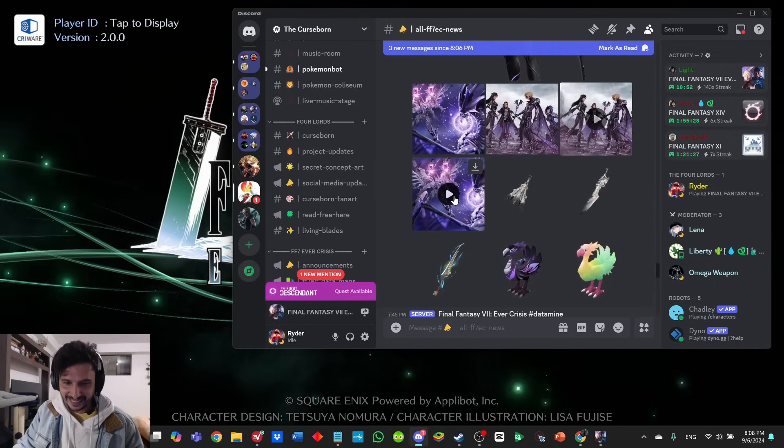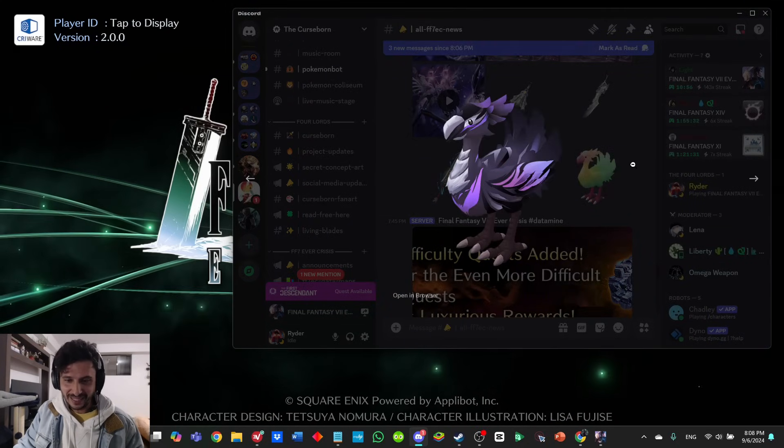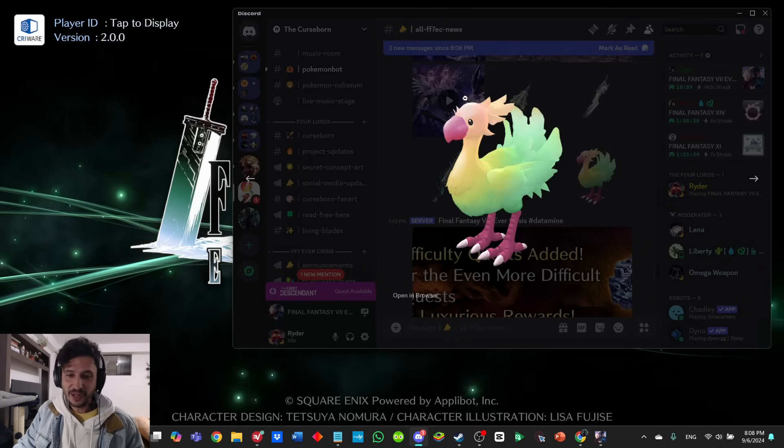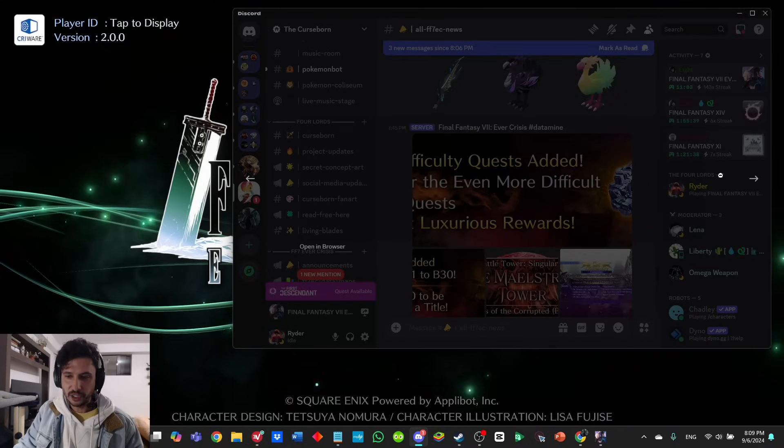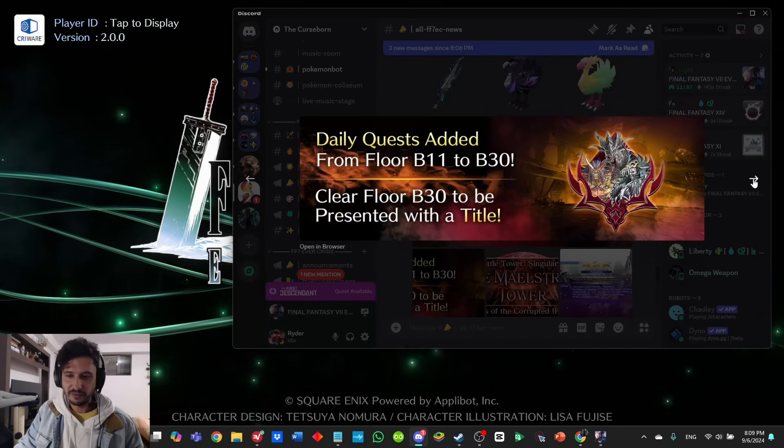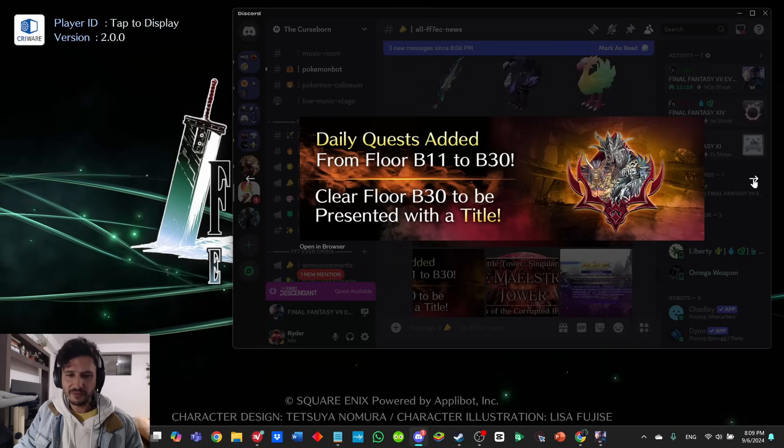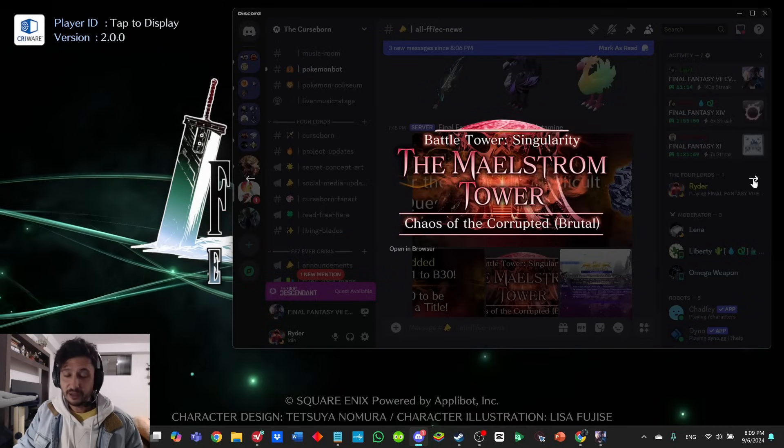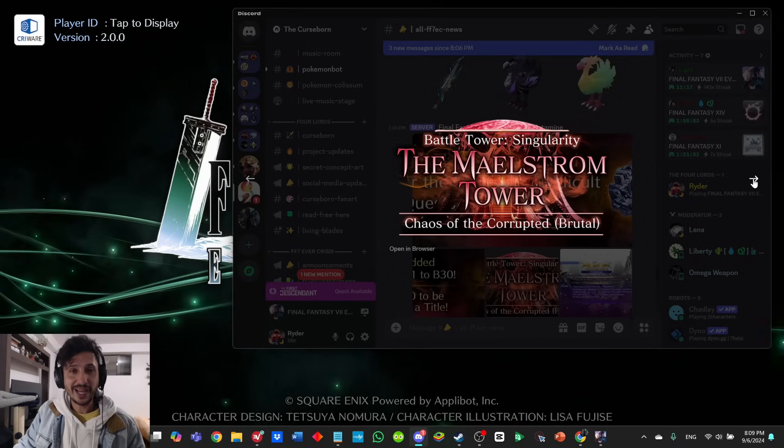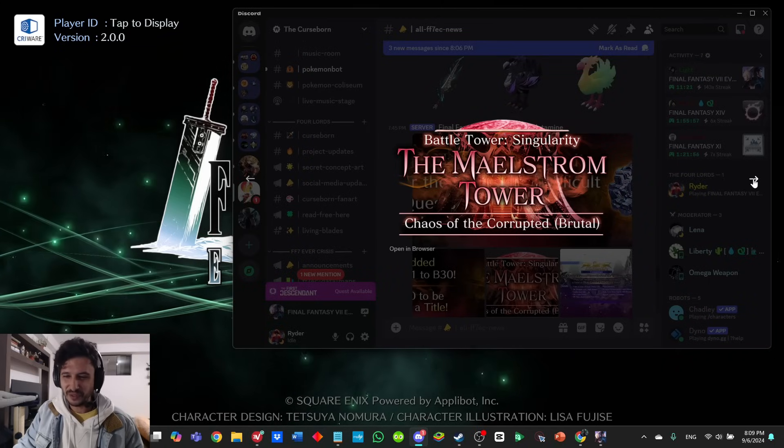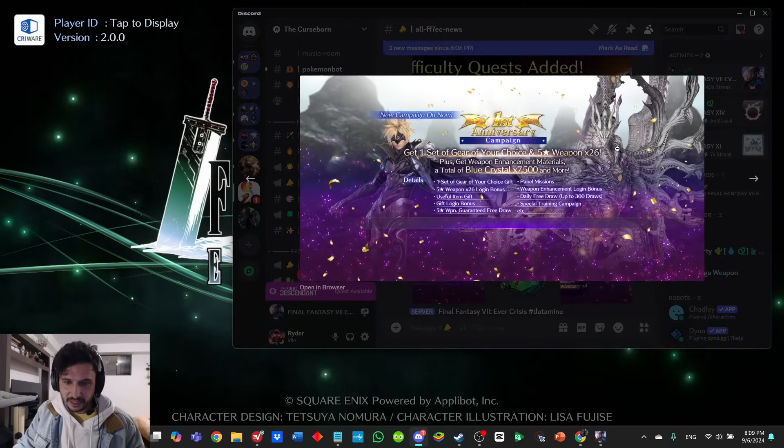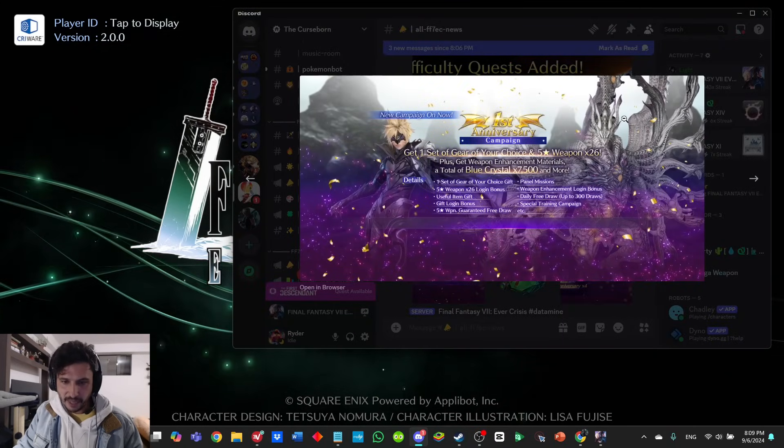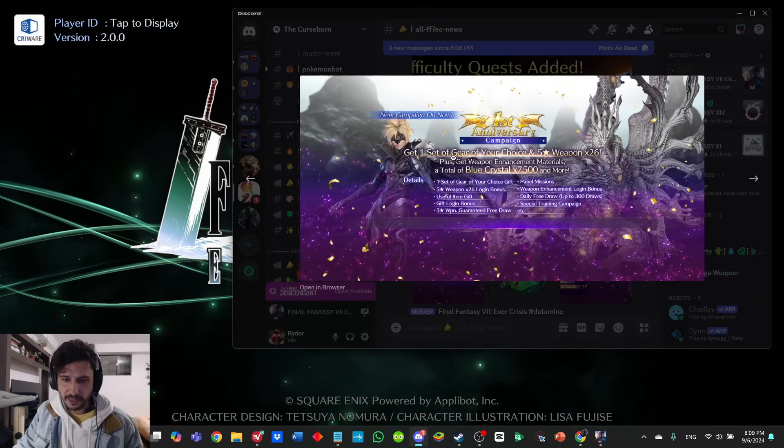It looks like we got some wallpapers, some new chocobos here. That one looks pretty cool—I like that one. I know I saw somewhere that ocean chocobos are going to be a thing now. High difficulty quests added—confidently even more difficult event quests. Daily quests added from B11 floor to B30. You get a title.